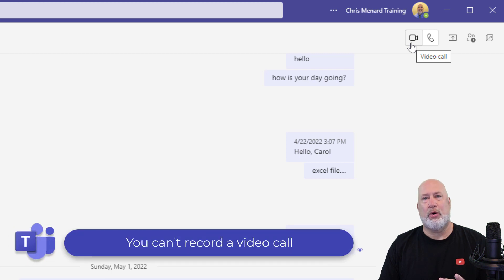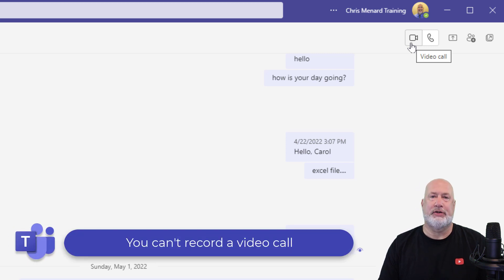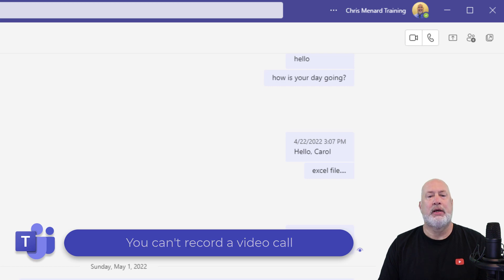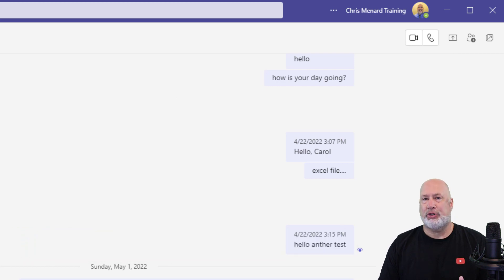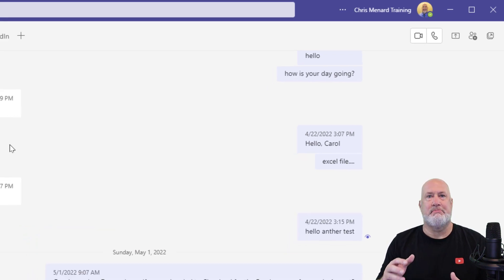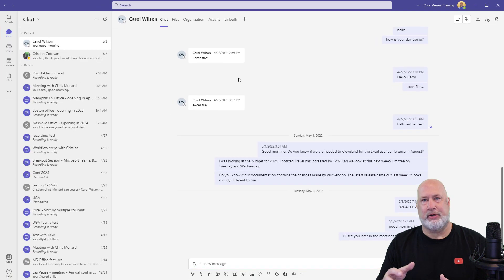You can't record from a video call — I've discussed this before, but that's a great point to know. So if I'm chatting with Carol, let's get into this Meet Now feature.